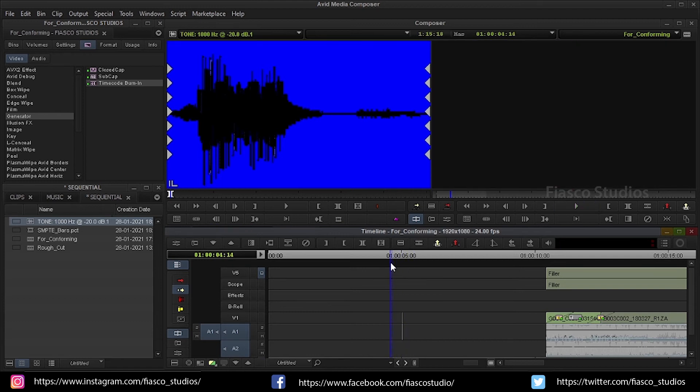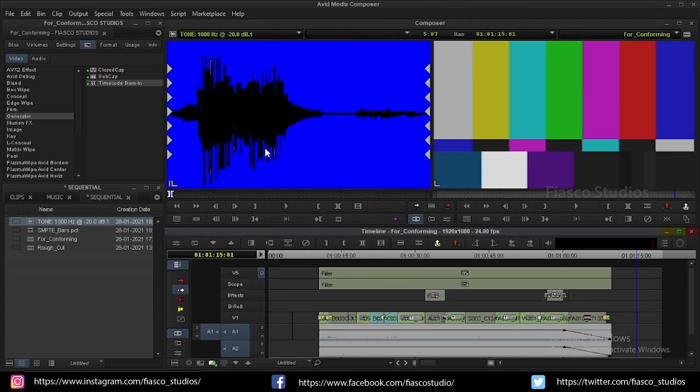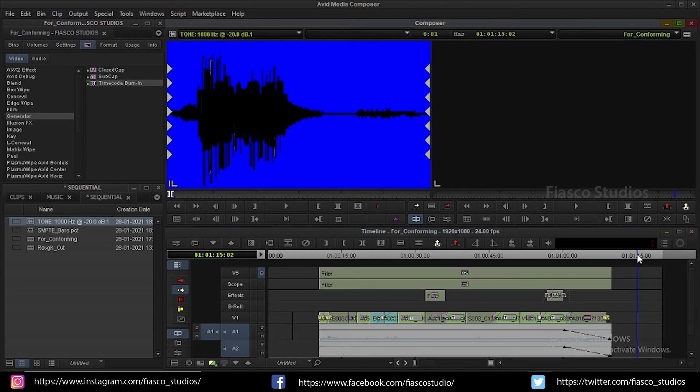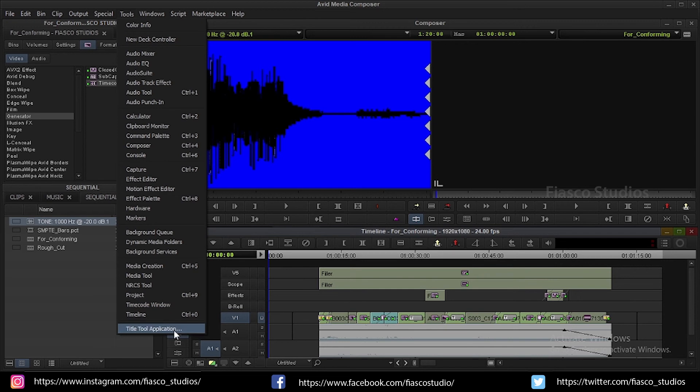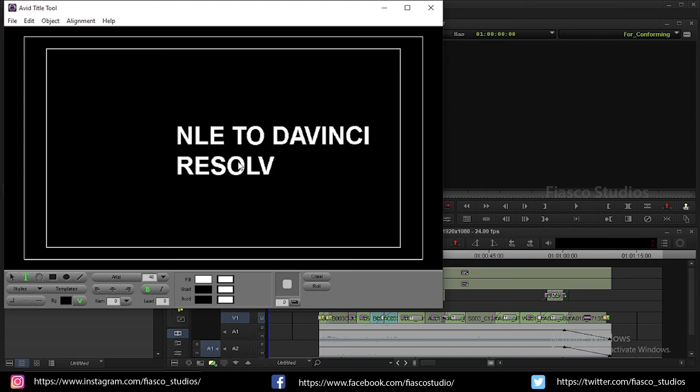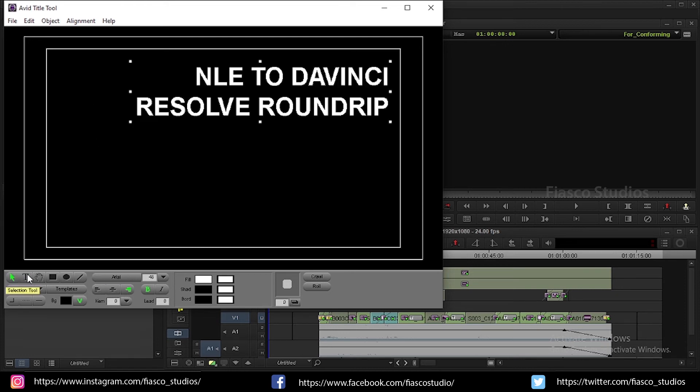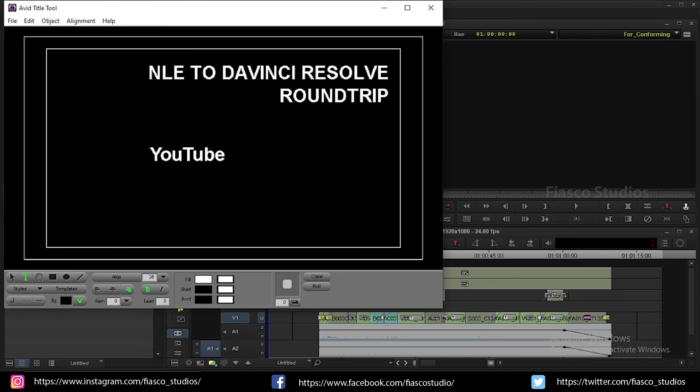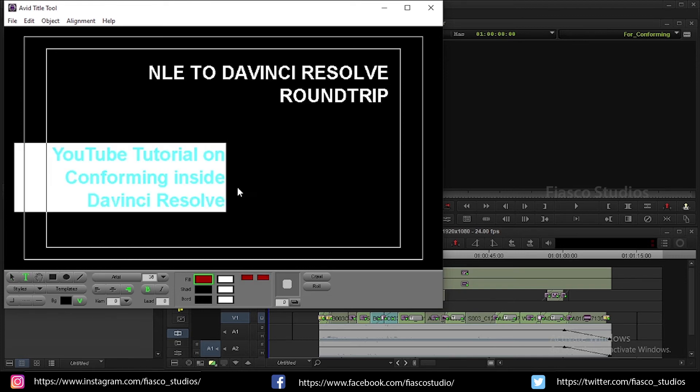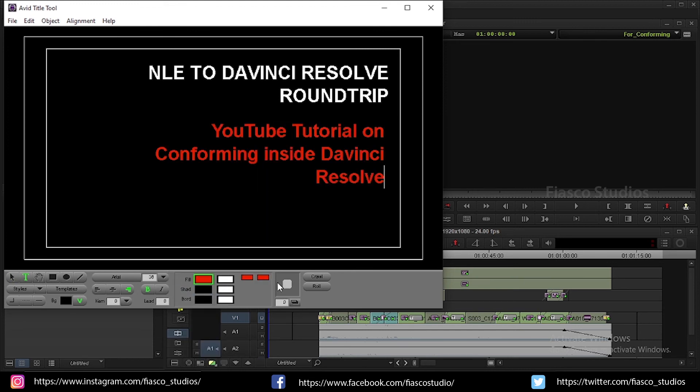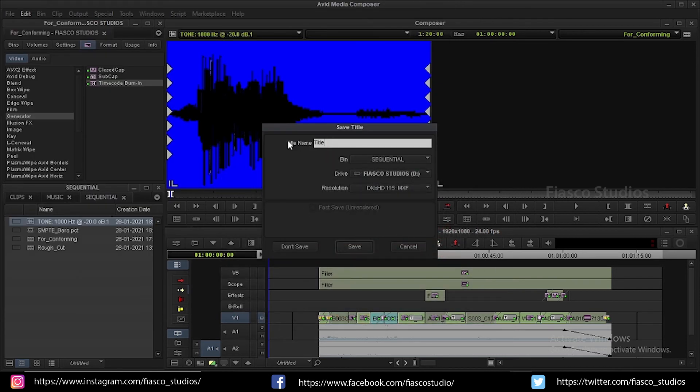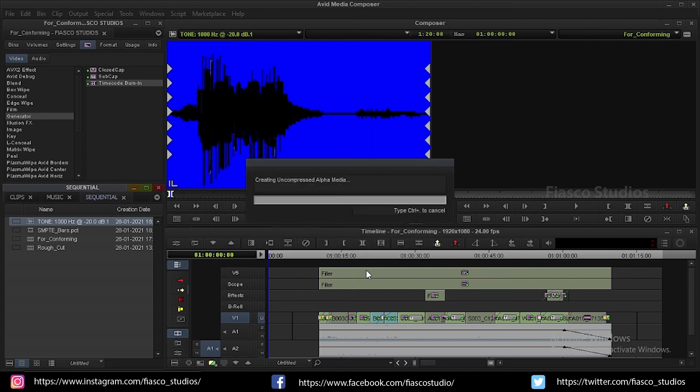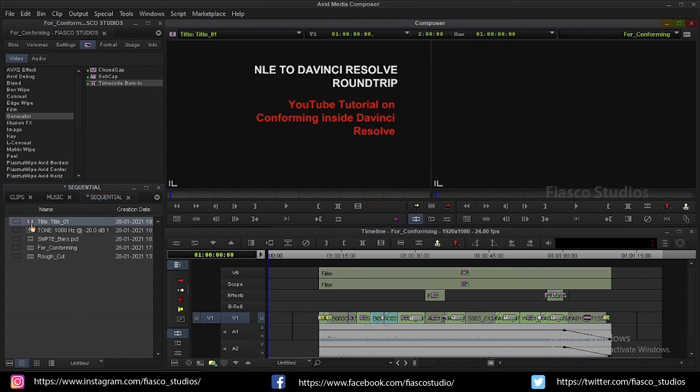See? That's it. Do the same at the end of the sequence. And the last thing I want to do is adding a slate. I am going to use title tool for this. You can find this in the tools menu. Now I am just going to type in the information that I want to display here. I just type in NLE to DaVinci Resolve round trip. YouTube tutorial on conforming inside DaVinci Resolve. I am going to place this at the start of my sequence in V1 track for 3 seconds. There you go.